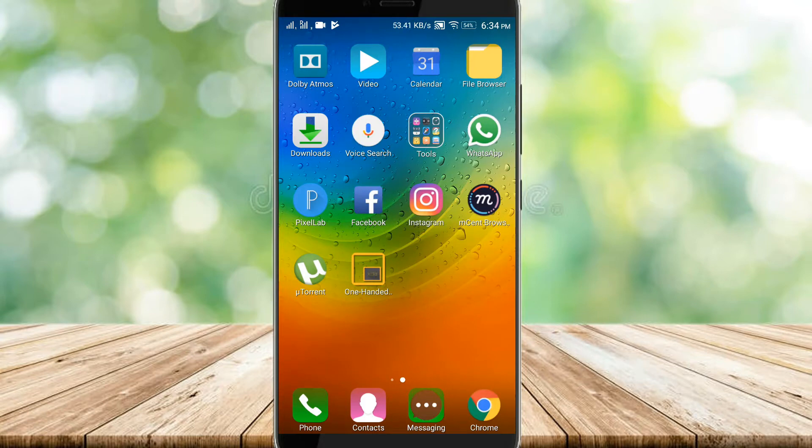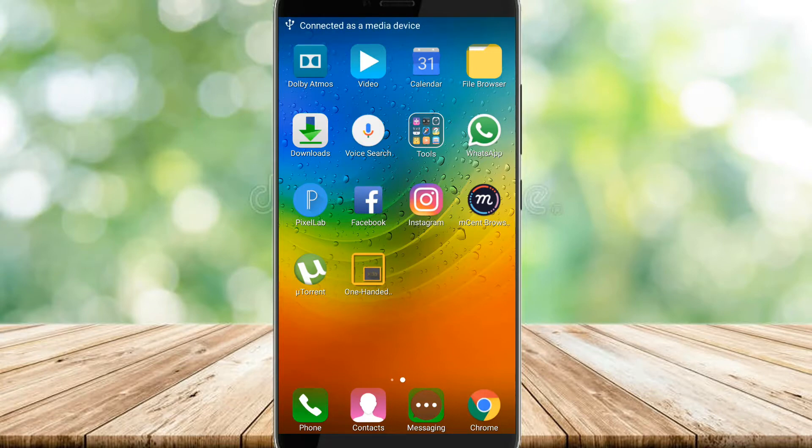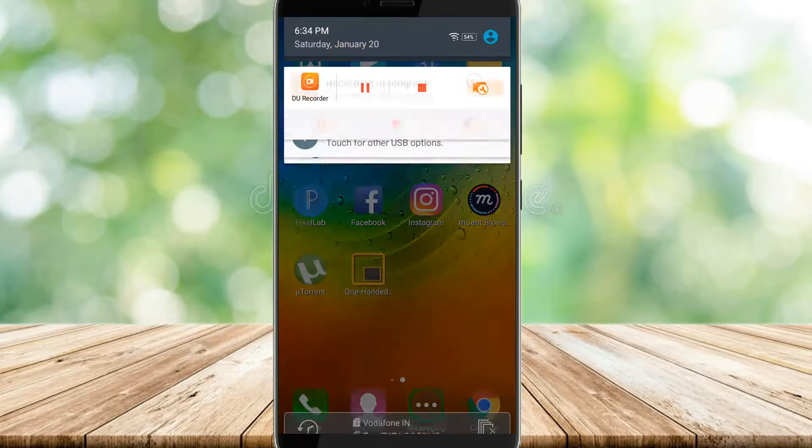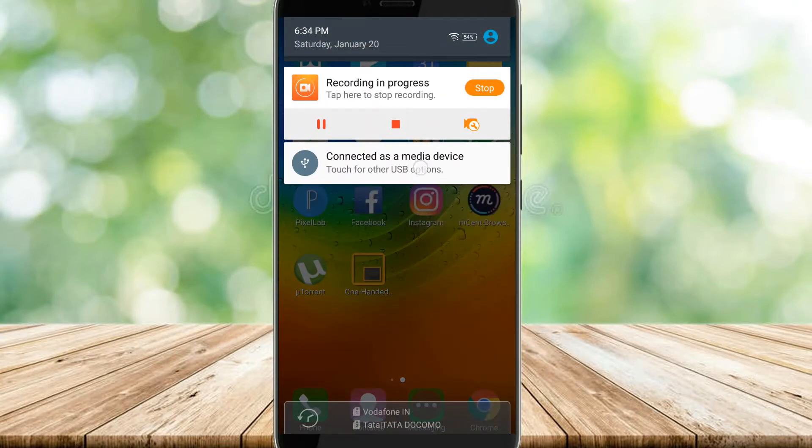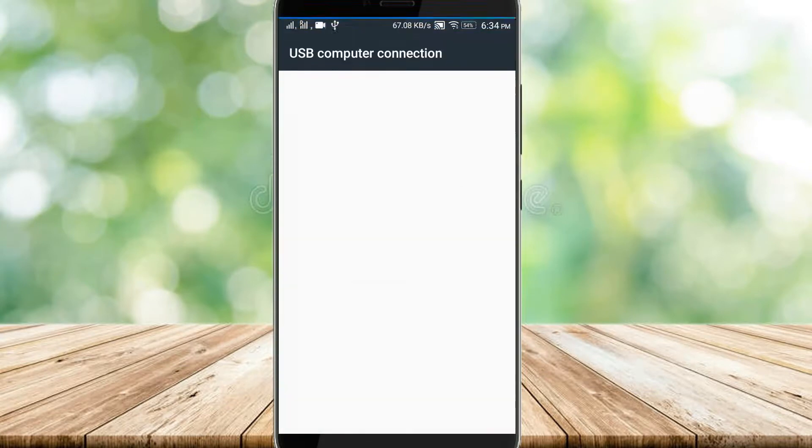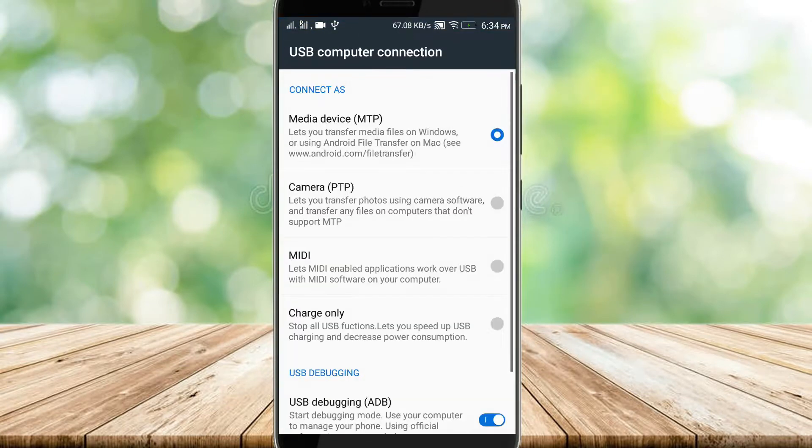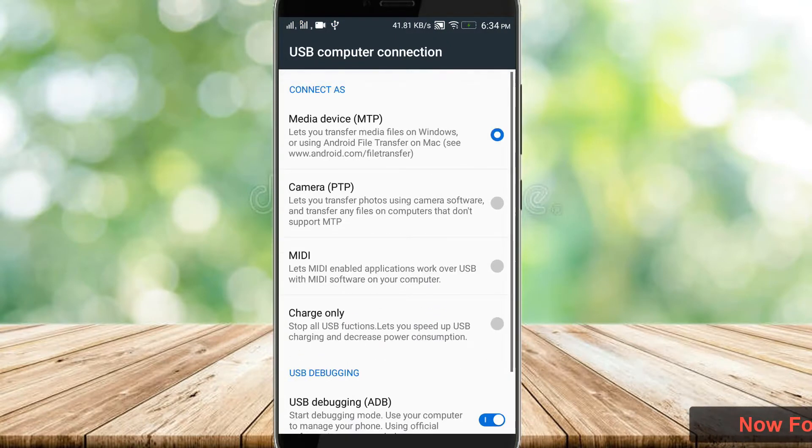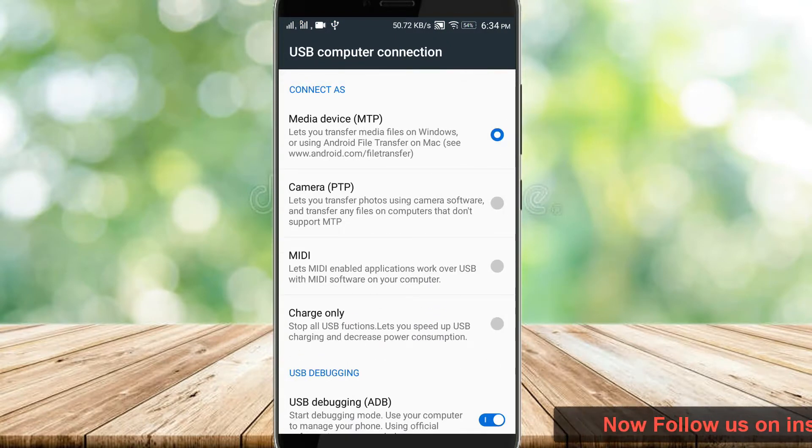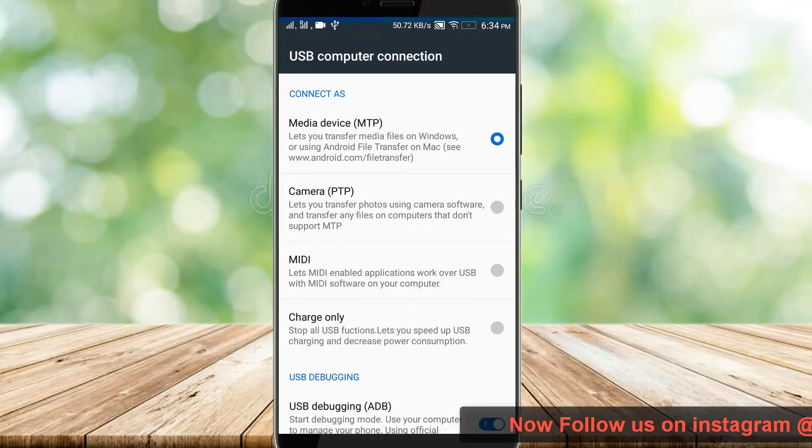Now connect your phone to your computer. You can get one notification that says tap for more options. So tap on that notification and select transfer files or MTP options.